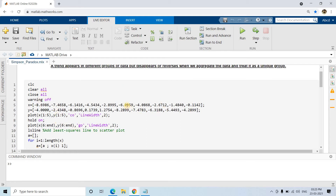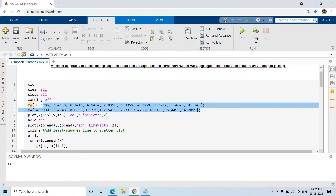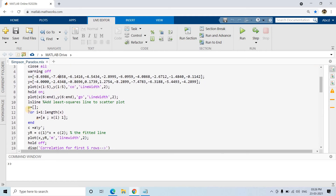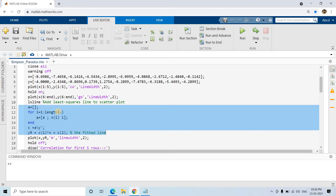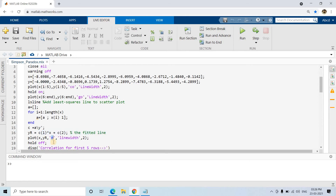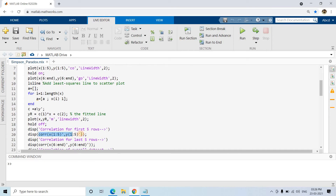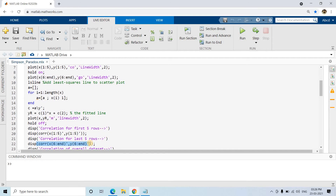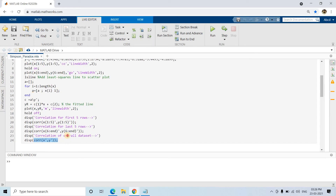Now to get the regression line for the overall data, I have used the concept of linear regression which I discussed earlier — a popular code to find the least squares regression line. I am plotting my actual data points along with the fitted line for the overall data, not just the first or last five. Then I compute the correlation for the first five data points, the last five data points, and the overall correlation for the whole dataset.